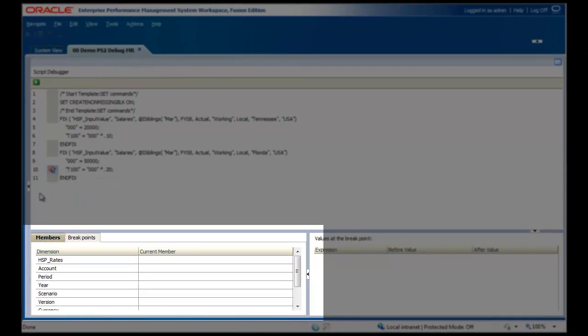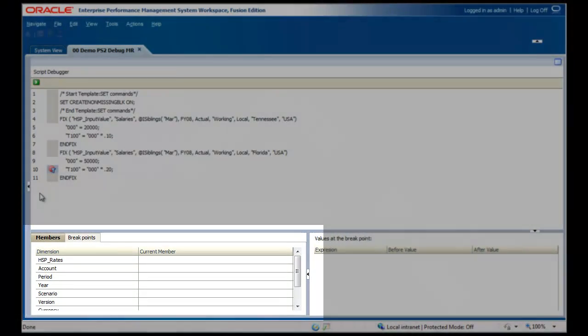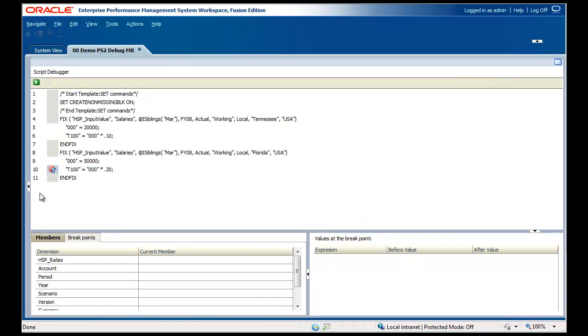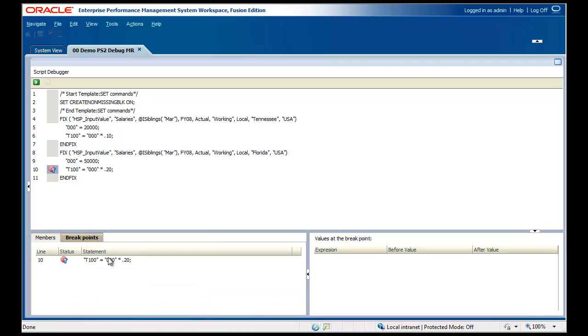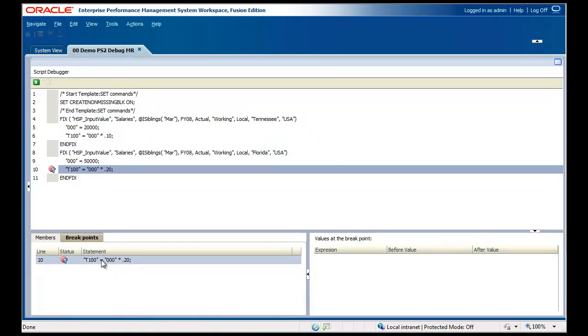The pane on the lower left has two tabs. The Breakpoints tab displays a list of all breakpoints for this rule. Double-click on a breakpoint and it will highlight the breakpoint in the script above.